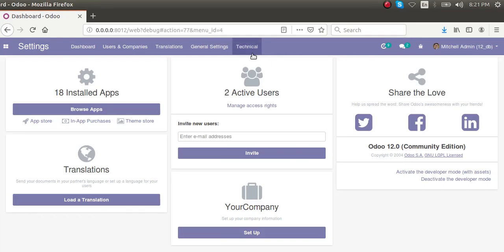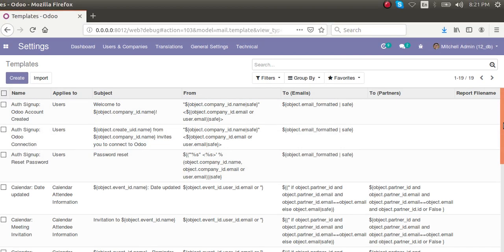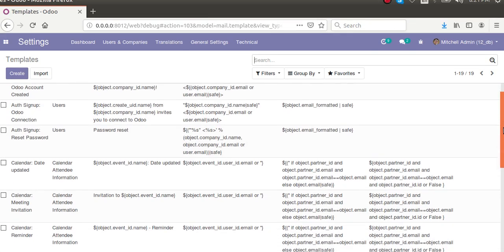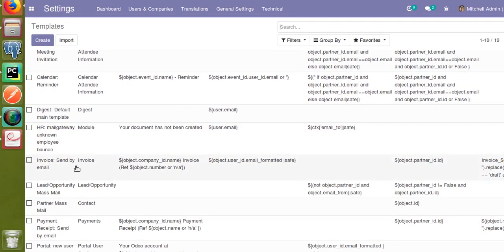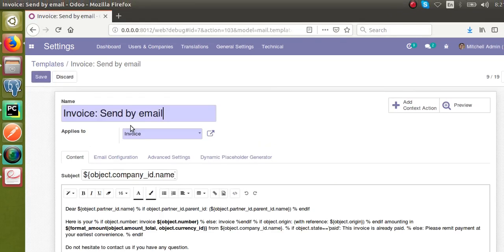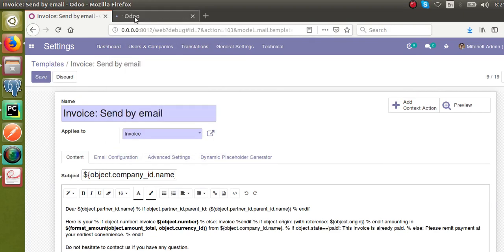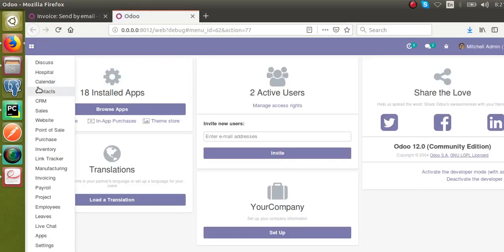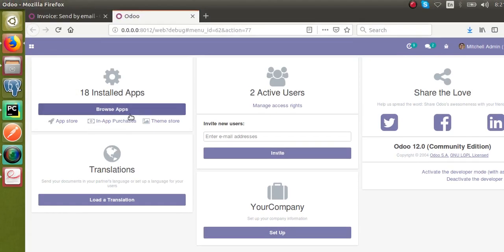Let's see how we can do that. If I go to Settings and then to Technical, from Templates I will just take an existing sample. If I scroll down, I'll take a proper example — here I have the sample for the invoice model. I'll keep this here and open a new tab, go to Invoicing and open an invoice.